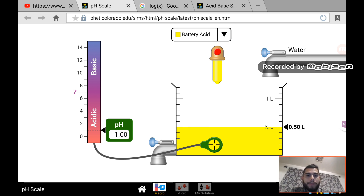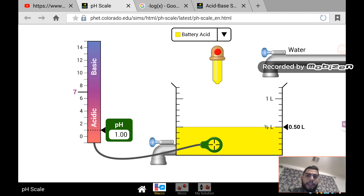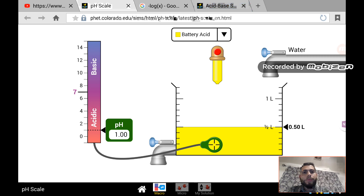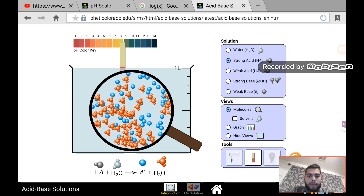So once again, pH measures the strength of a solution — whether it's basic or acidic — and it's based on the amount of hydronium ions. And that is all.